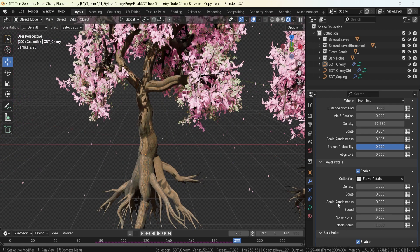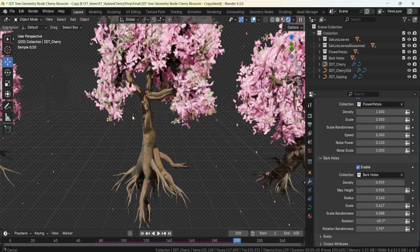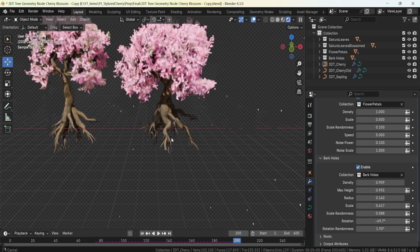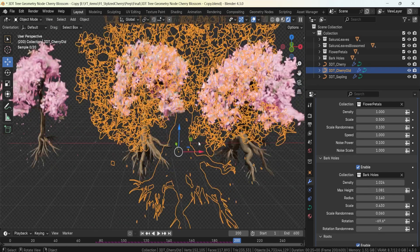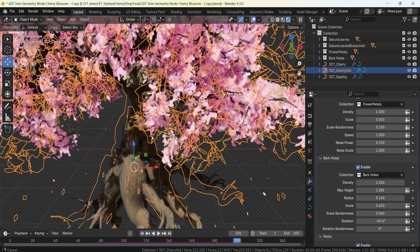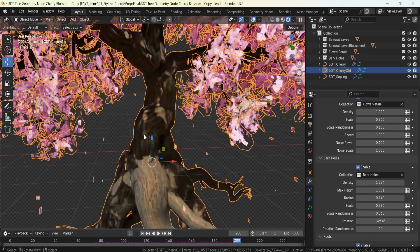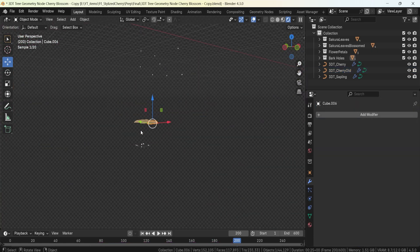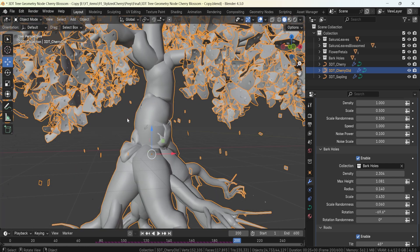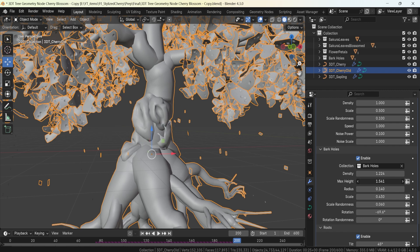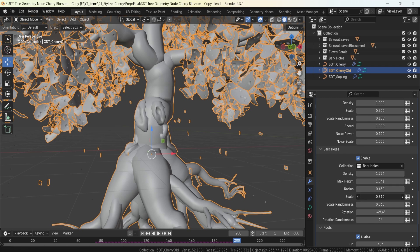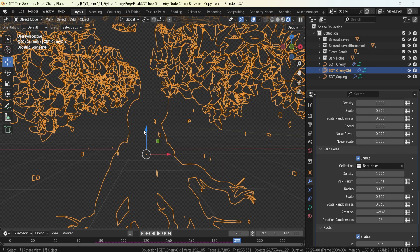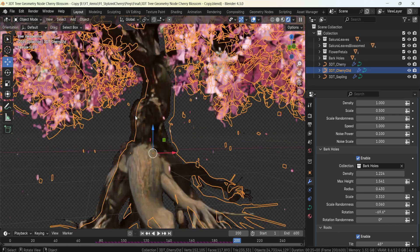Next we have bark holes, which spawn on the trunk itself. These are mainly useful for older tree types, adding lumps and deformed shapes that conform to the tree surface. In mesh mode you can see them attached to the setup. By tweaking scale values, you can make them smaller or larger to add that extra detail to your tree.